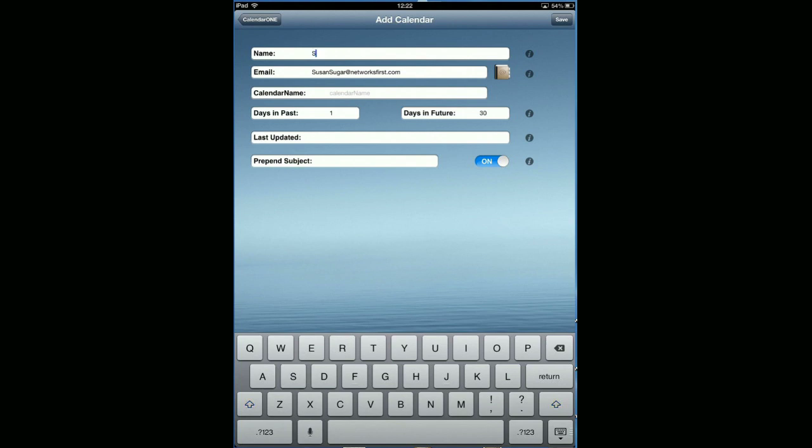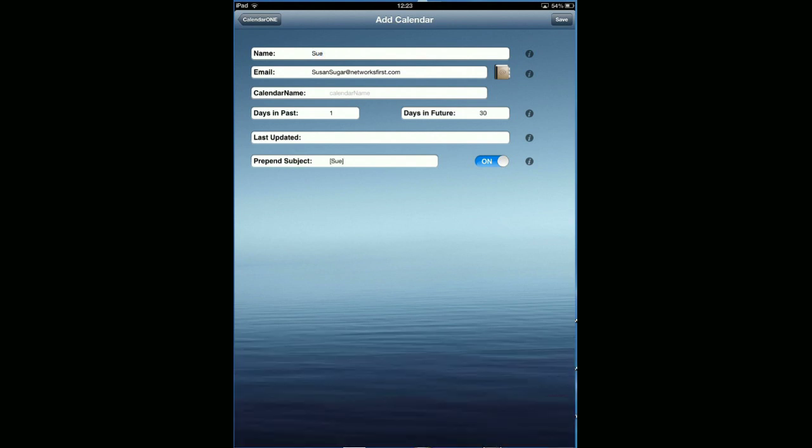Give the title, let's call it Sue. Let's save that. Let's grab Susan's calendar. I've got my four entries.